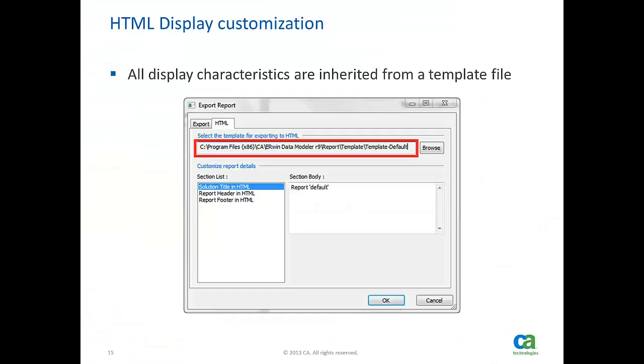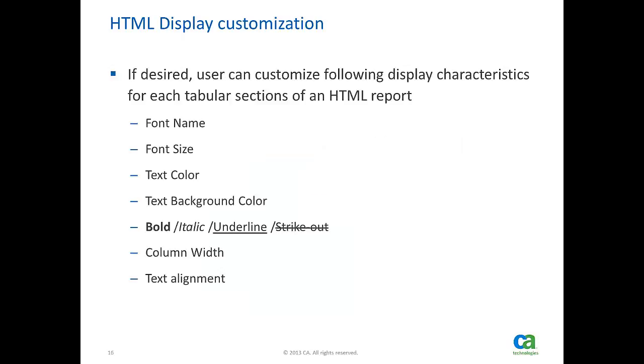Now let's see how we can customize the appearance of HTML reports. All display related characteristics of HTML reports are inherited from a template file that can be found in the install directory. However, users can customize following options.